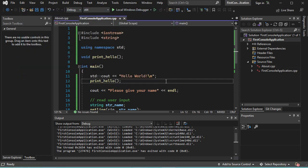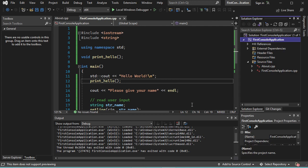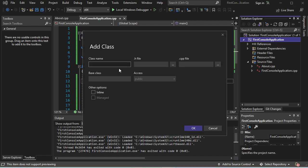Now I will show you how to create a new class. We have to right-click on the project name, then Add, then Class. Here I will provide the name of the class — let's call it 'Student'. As you can see, two files will be created: a header file and also a C++ file. So let's click on OK.